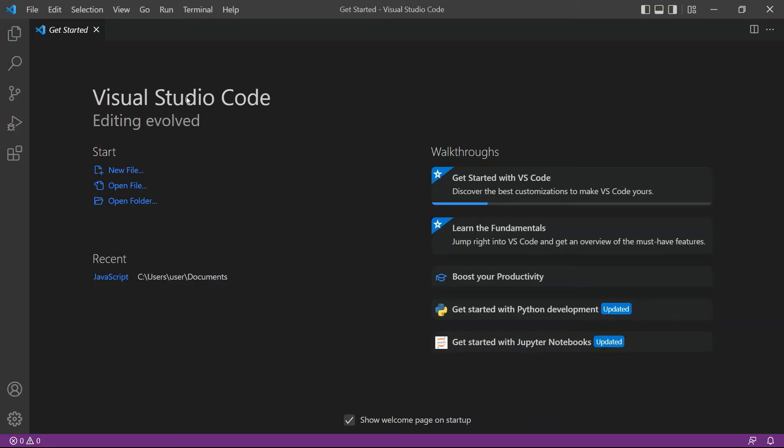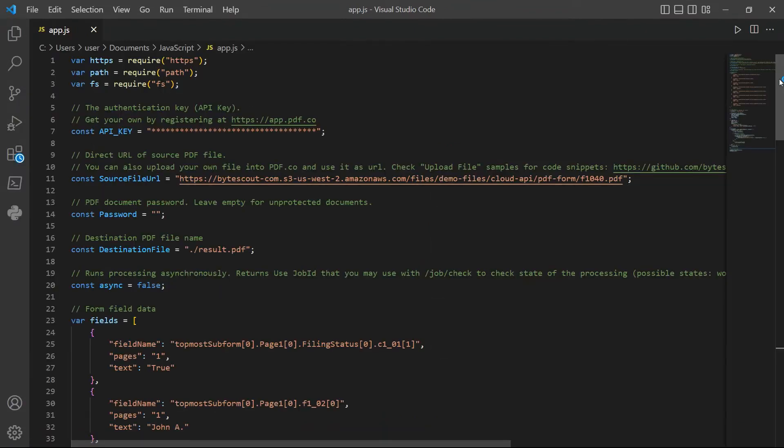First, open the Visual Studio Code Editor. You can also use your favorite editor in JavaScript. Next, enter the JavaScript sample code. You can see the link of the source code in the description box below.